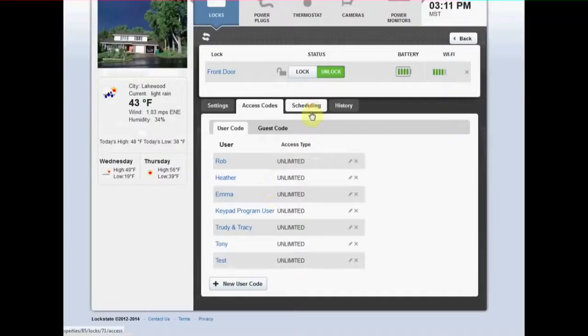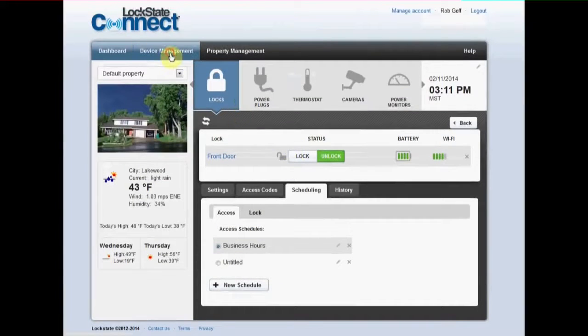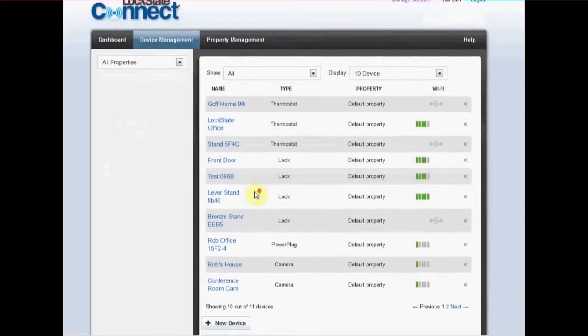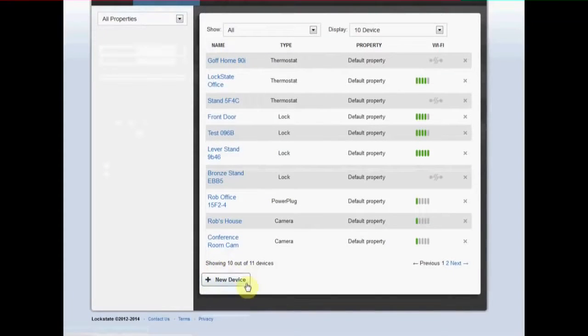The device management tab is where you can quickly see all the devices added to your account from one screen. If you need to add a device you can either do it here or in any device section on the dashboard.